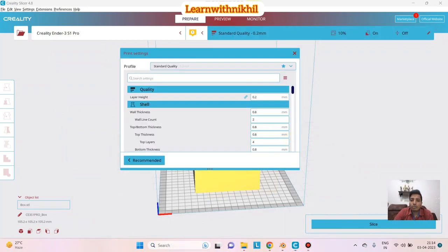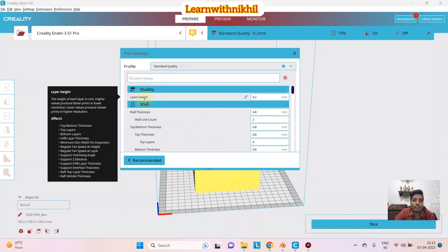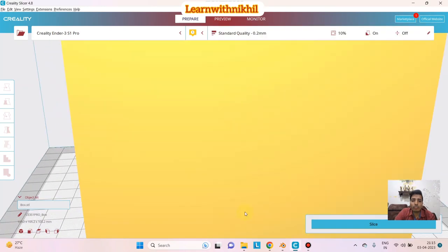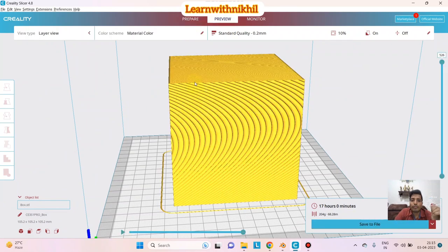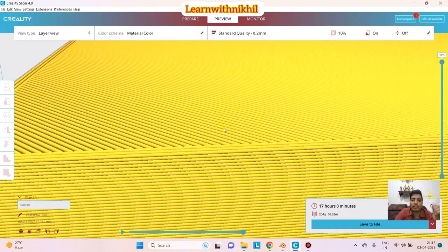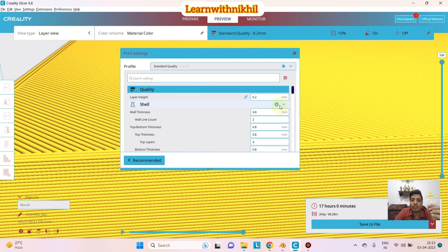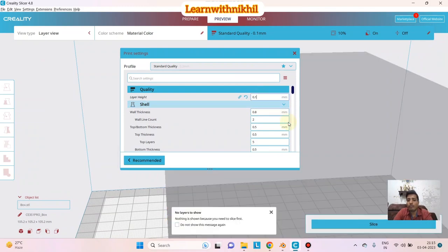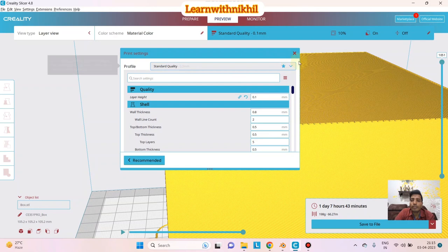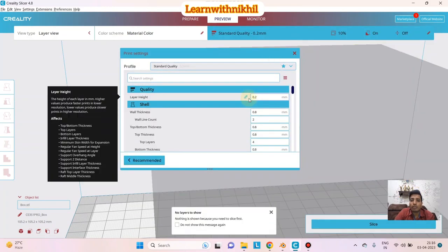For more settings, go to Custom. Under Quality, the Layer Height setting controls how thick each slice is. Currently it's 0.2mm. If I reduce it to 0.1mm and slice, it's super fine quality — but the number of layers roughly doubles, so time increases exponentially. I'll go back to 0.2mm. As you decrease layer height, quality improves but processing takes much longer.